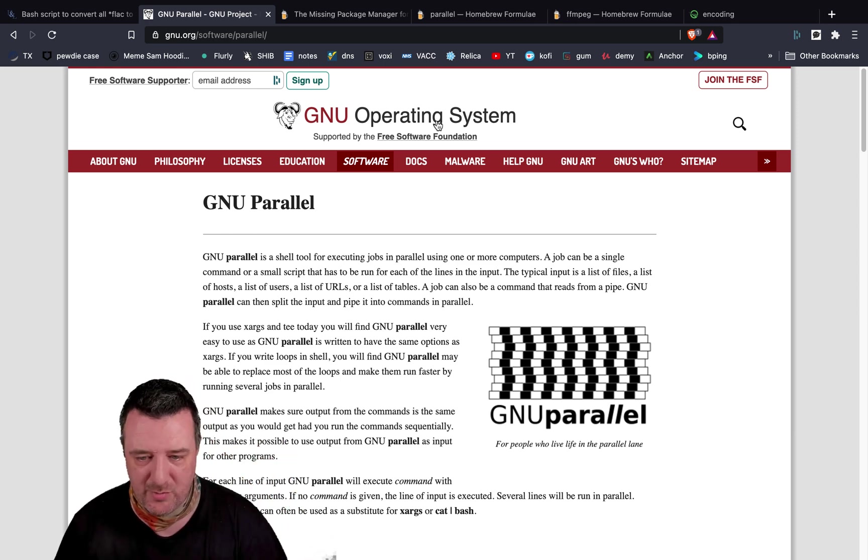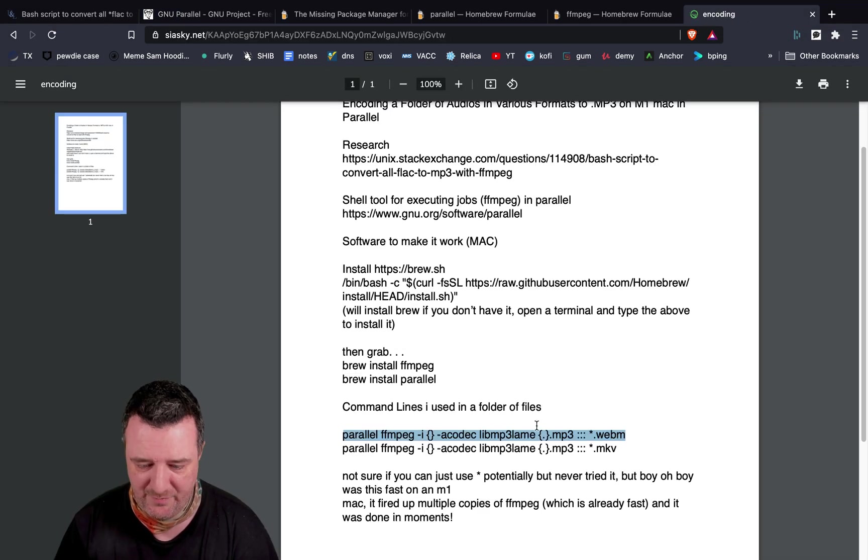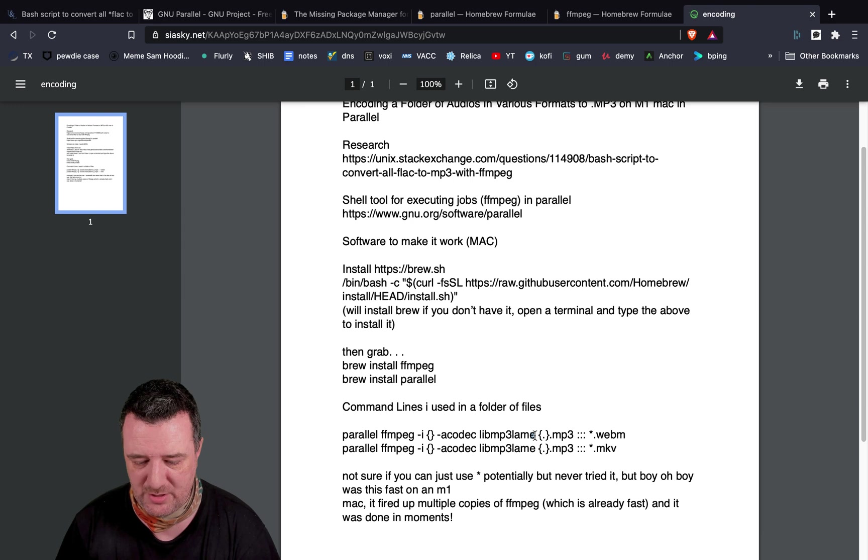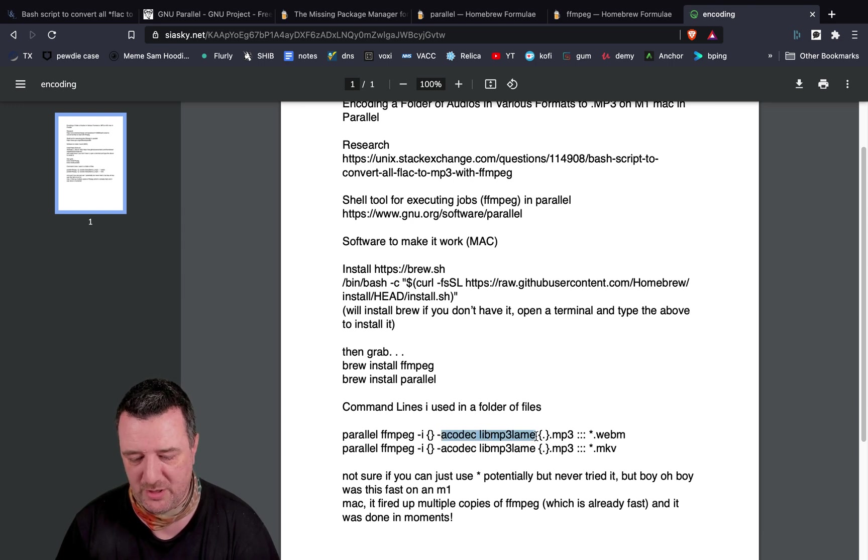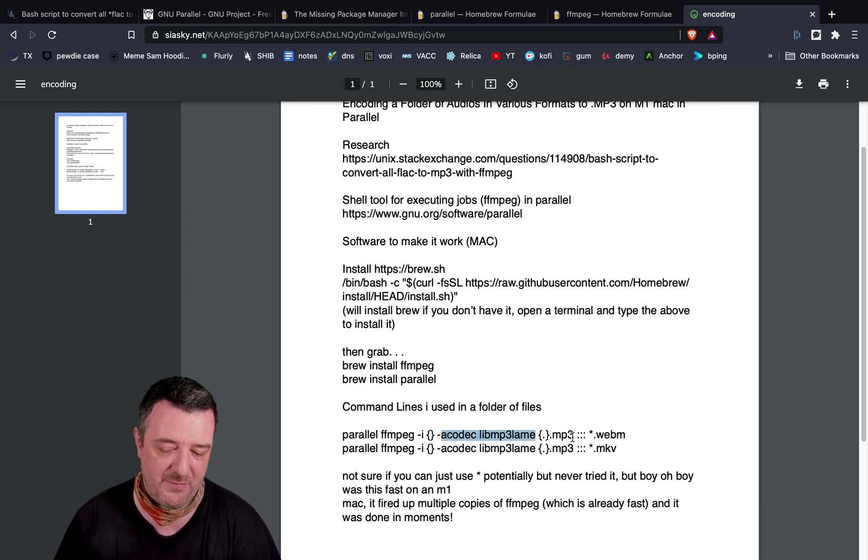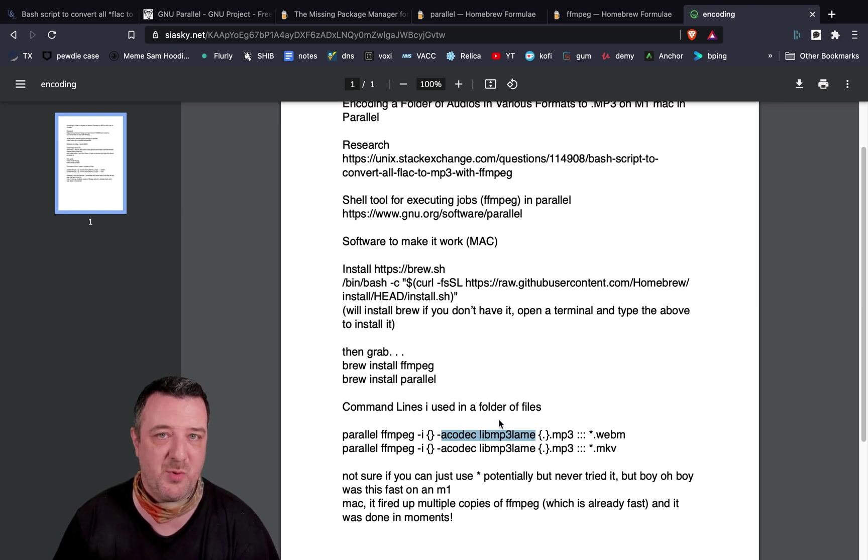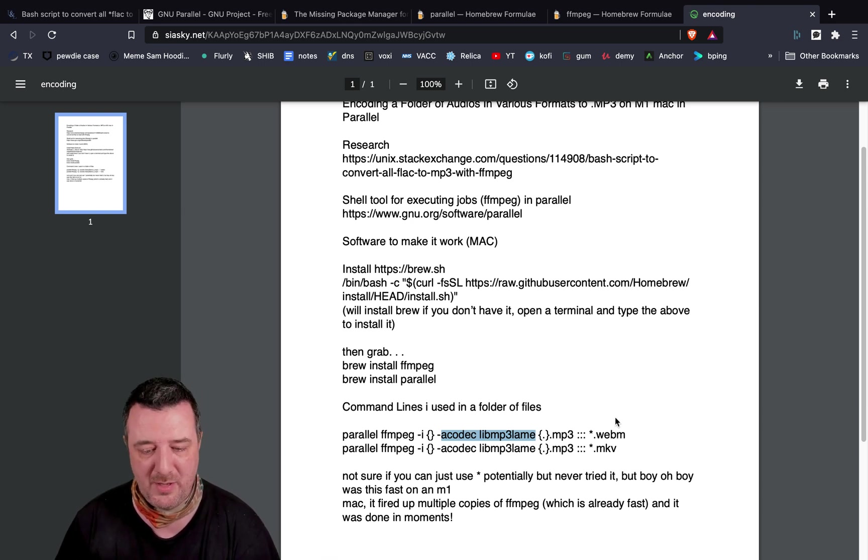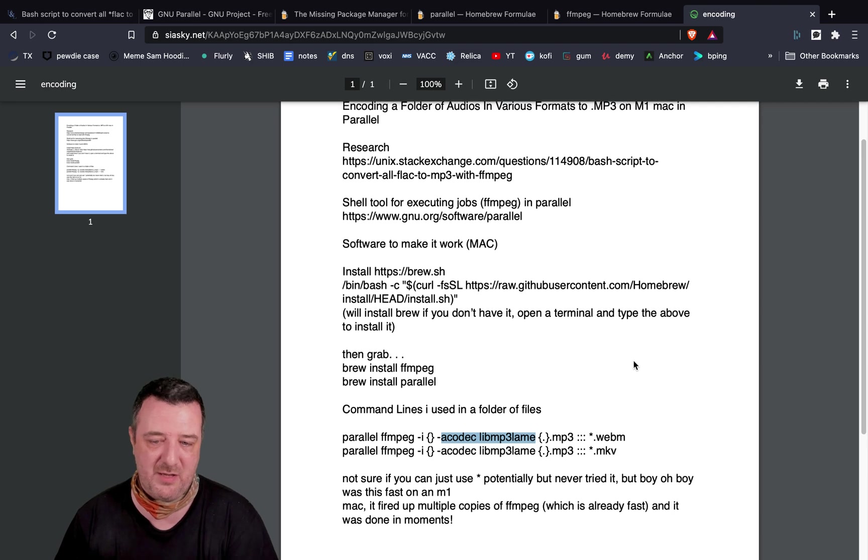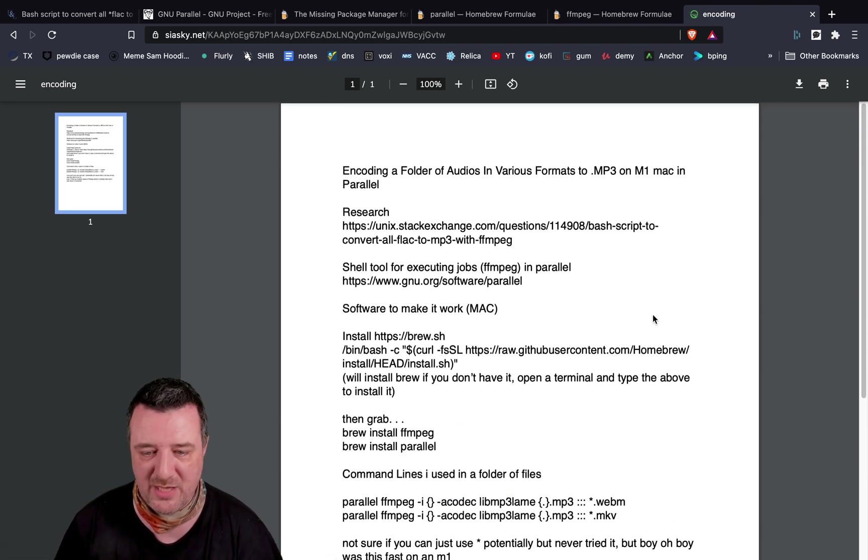Admittedly, I'm only using a basic conversion, this ACodec LibMP3. So, it's just literally taking the original and converting it into MP3. If you want to do more custom stuff with the FFmpeg, maybe you want to change the sample rate and stuff, maybe it'll be a little bit slower. But the fact that you've got all those cores on an M1 processor, you might as well get the most out of them.